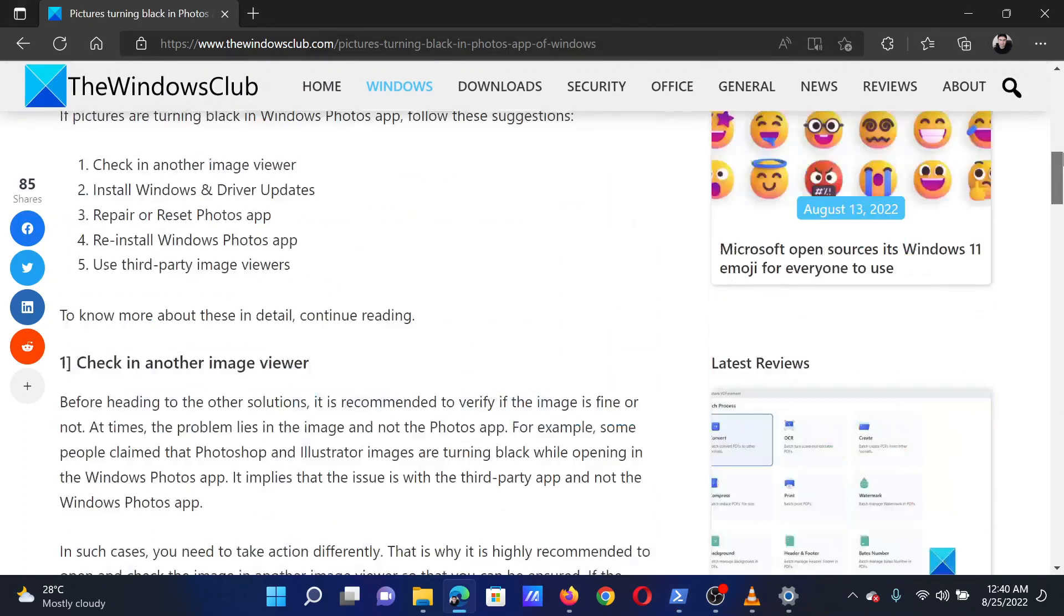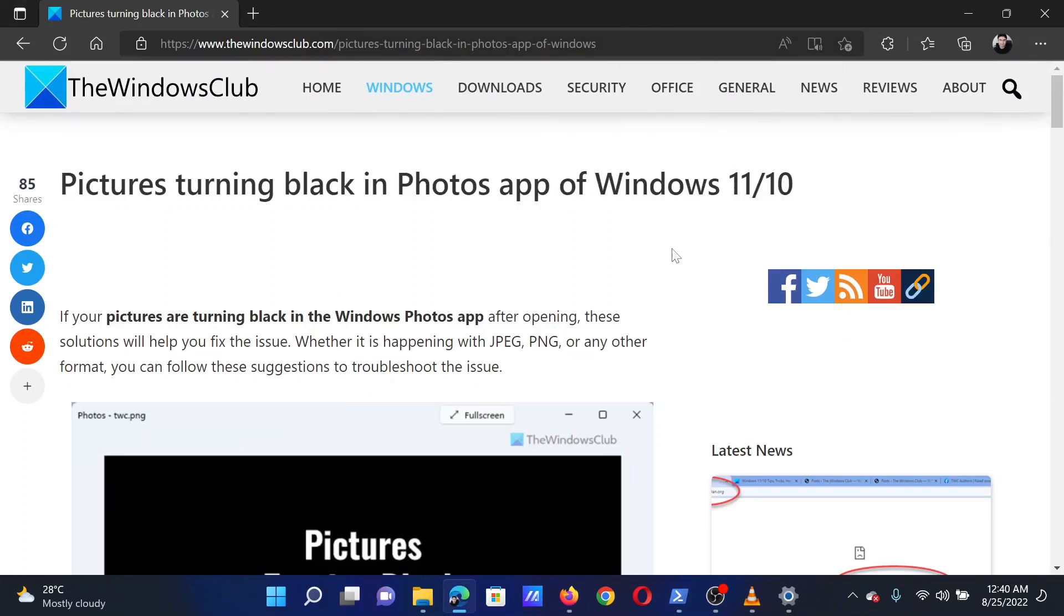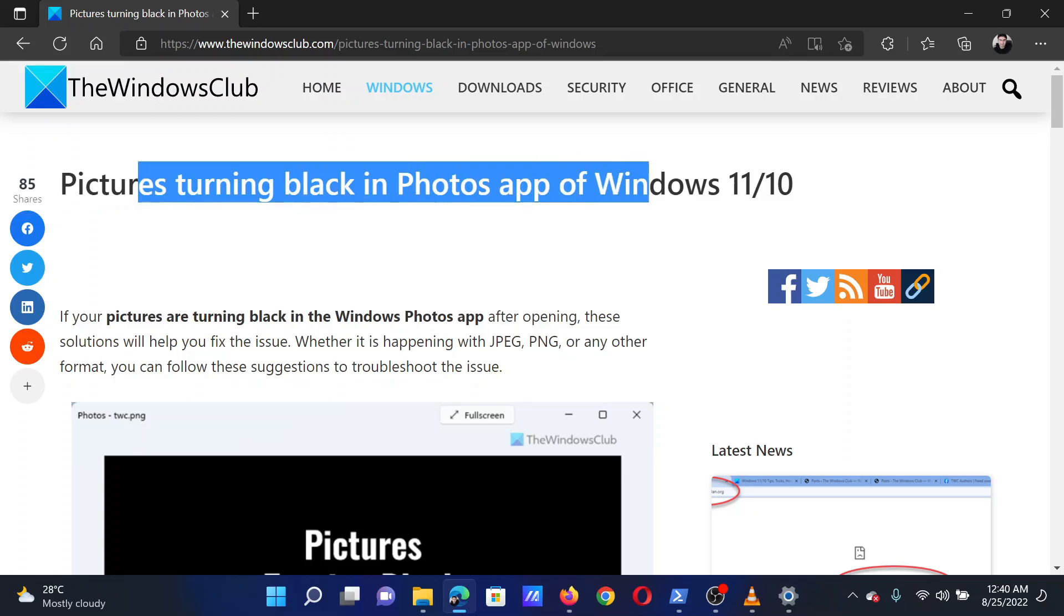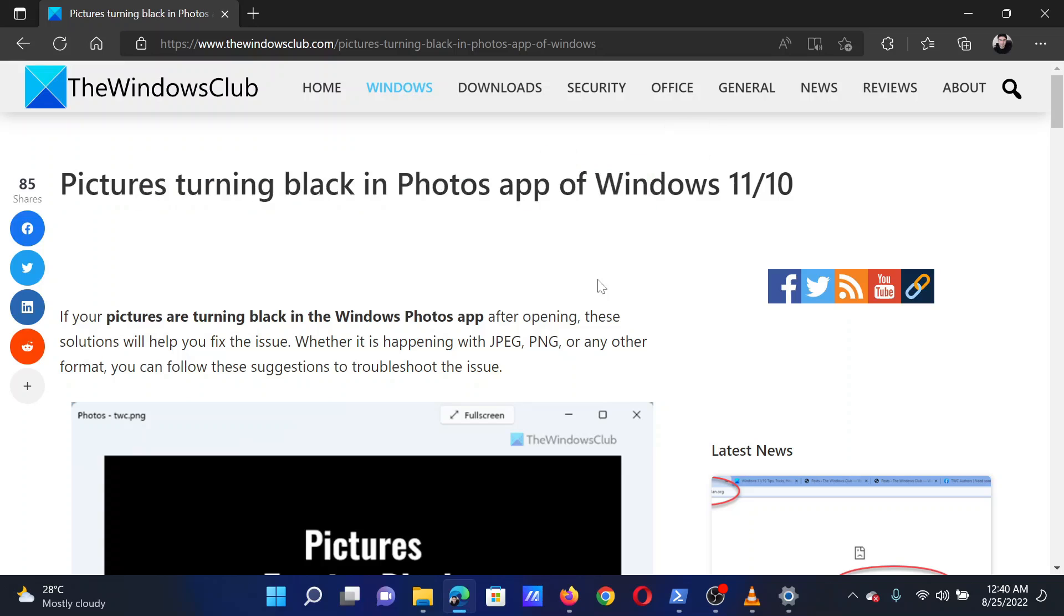Isn't this easy and interesting? If you have any doubts, please go to the original article on The Windows Club and write your question. We will surely answer it. Thank you for watching this video. Have a nice day.